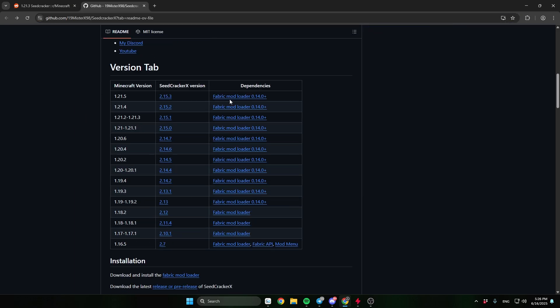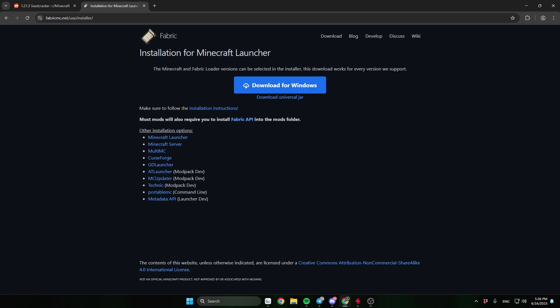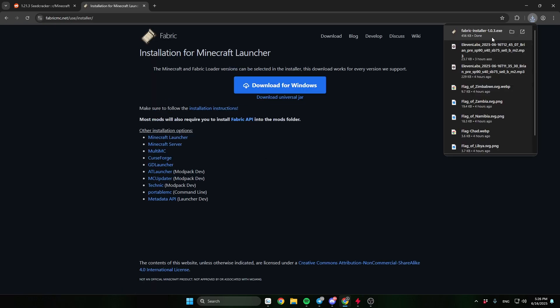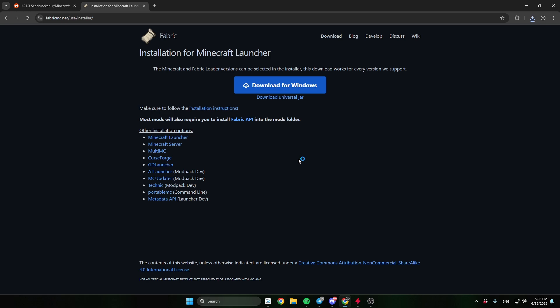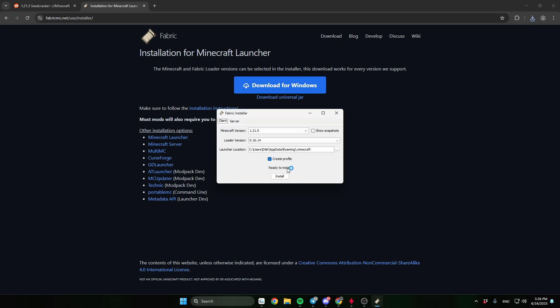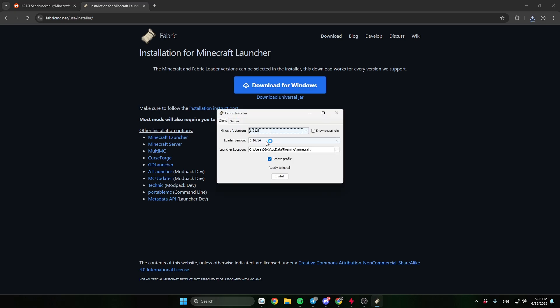First, go to this site — the link will be in the description. Scroll down and download Fabric Mod Loader. Choose the version on which the server is.